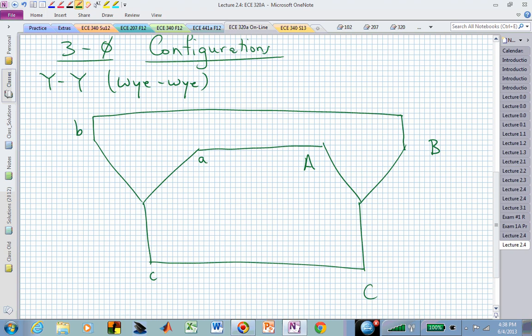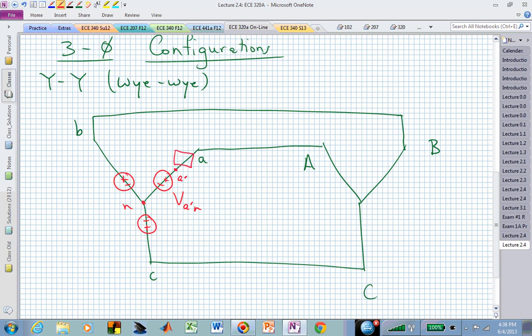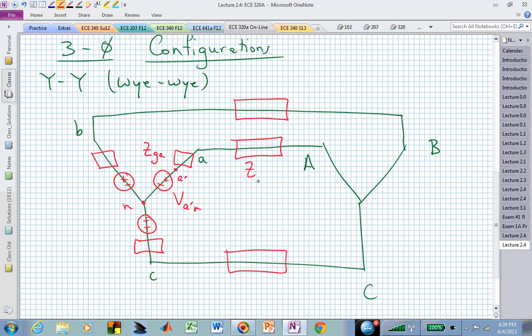We connect that to the load side, which has the uppercase variables associated with it. This YY configuration is a stick figure illustration of the more specific circuit, where we have source voltages in all three phases. In particular, one would be V sub A-prime-N. That is then begging the idea that we have the generator impedance Z sub GA — we have that in all three phases, and if it's balanced, they are all equal. We could also have transmission line impedances, labeled Z sub L, and if it's in the A phase, we subscript that with an A.